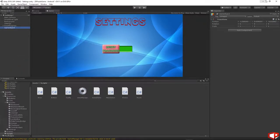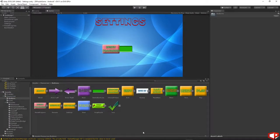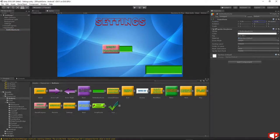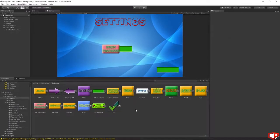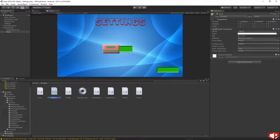Right click, create empty, name it 'back button'. Go to the resources, buttons, button back line, drag and drop it under the back button. I will position it in a corner and scale it down to 0.6. Then find the back graphic and drag and drop it under the back button. Go to the scripts and drag and drop the button script on the back button.